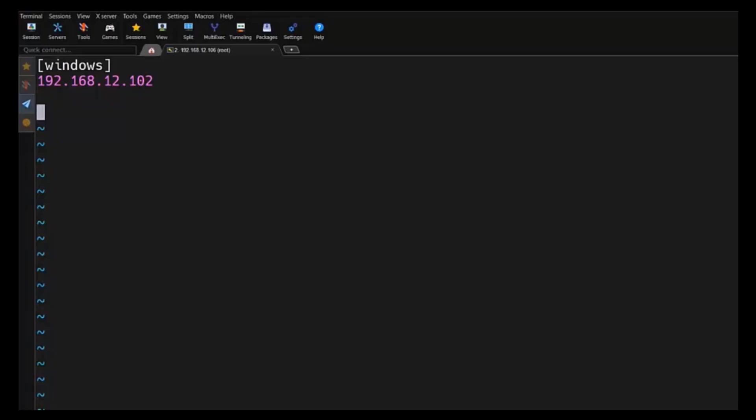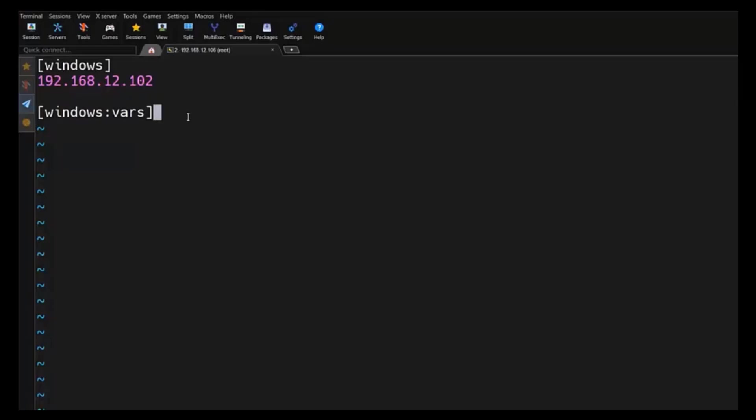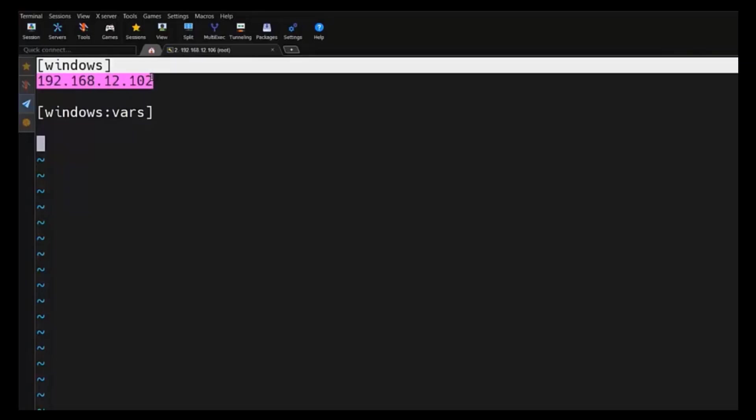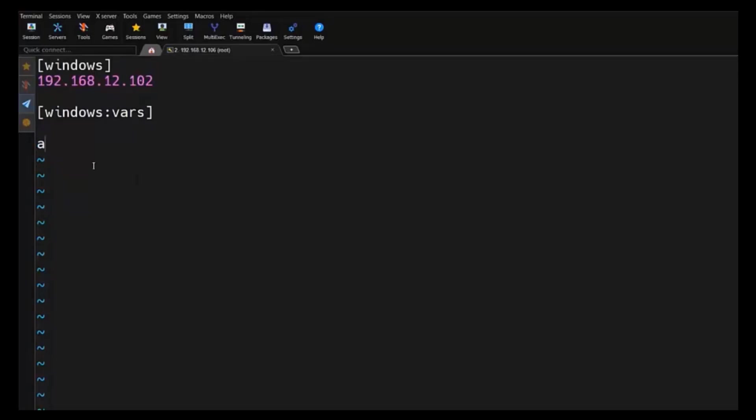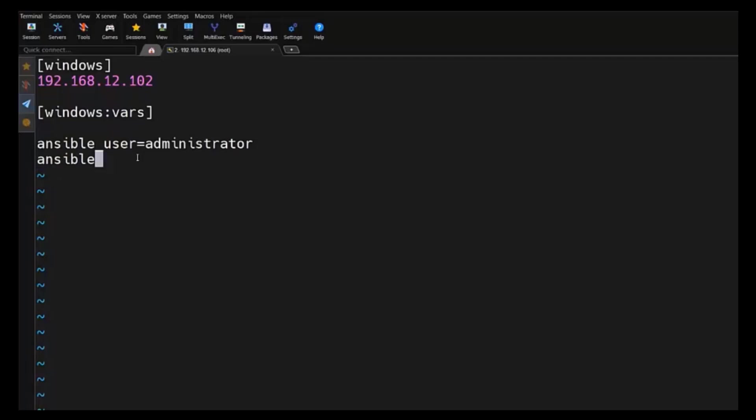Now we need to specify the variables. To specify that, windows:vars. All these variables will be applicable to the Windows group. Whatever the IP address we are going to specify under this particular group, all these variables will be inherited by those hosts. Now we need to set the authentication methods. First of all, we need to specify the user to connect with this host. Here we are going to use a keyword called ansible_user and the username is administrator. Then we need to specify the password to authenticate to that particular host. To specify that, we can use the keyword called ansible_password and the password is in clear text format as of now.